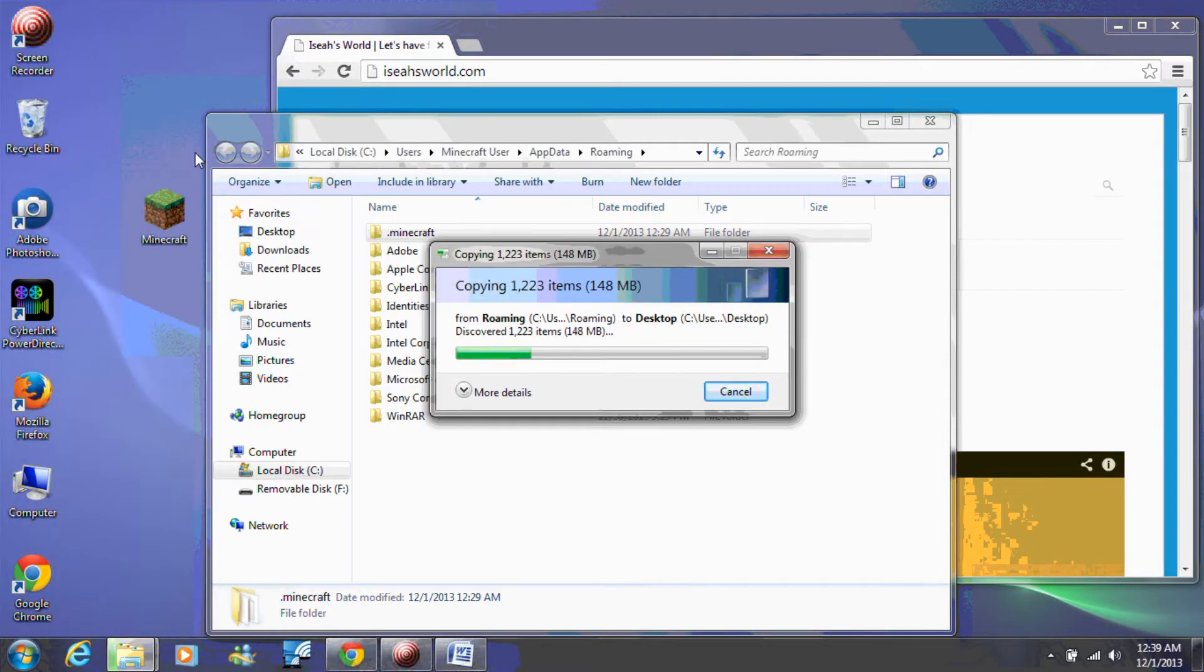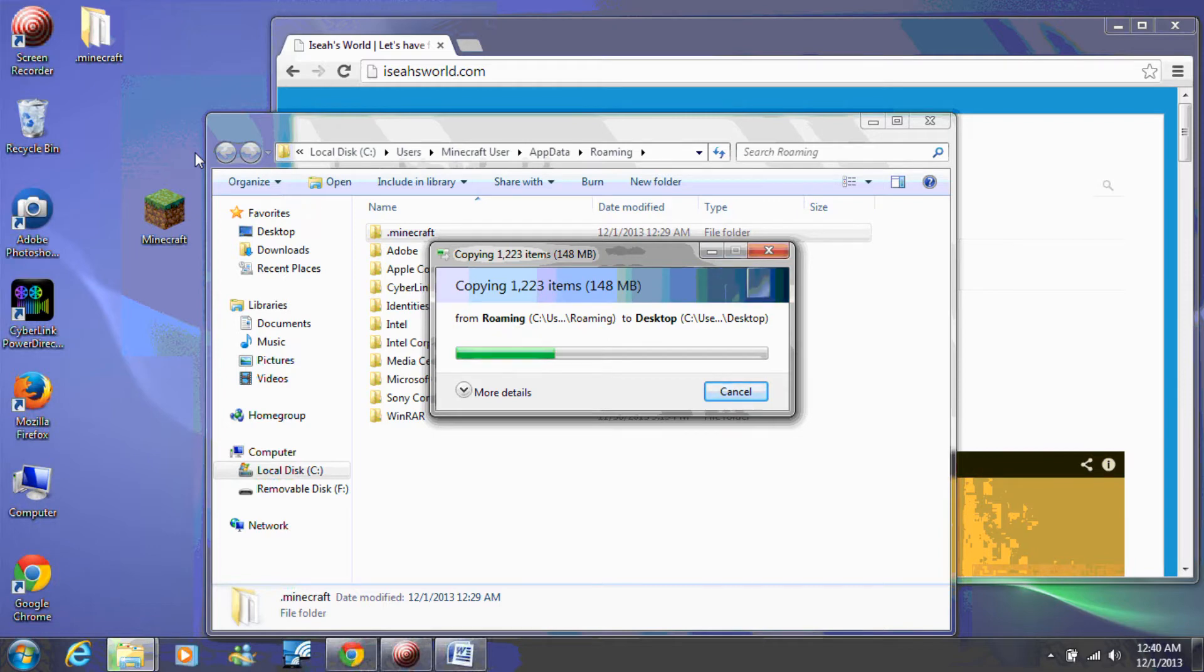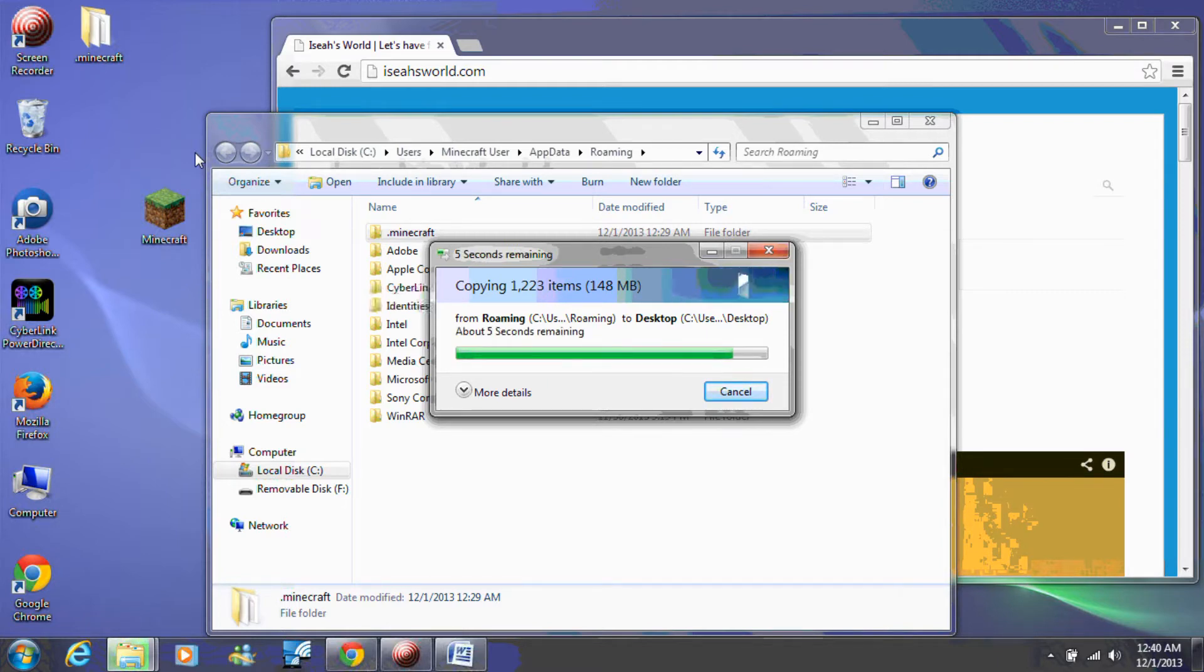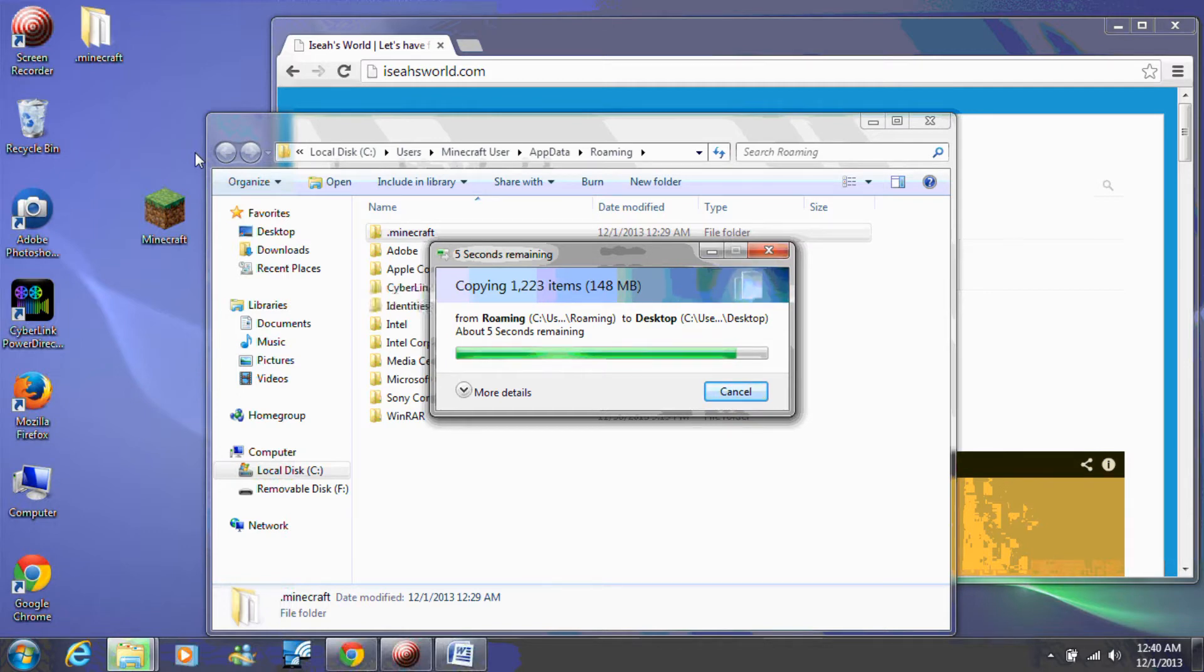If your Minecraft broke after installing a mod, you could just delete the new .minecraft folder that was created and drag this folder back into the %appdata% folder to return your Minecraft to the way it was before you tried installing the mod.